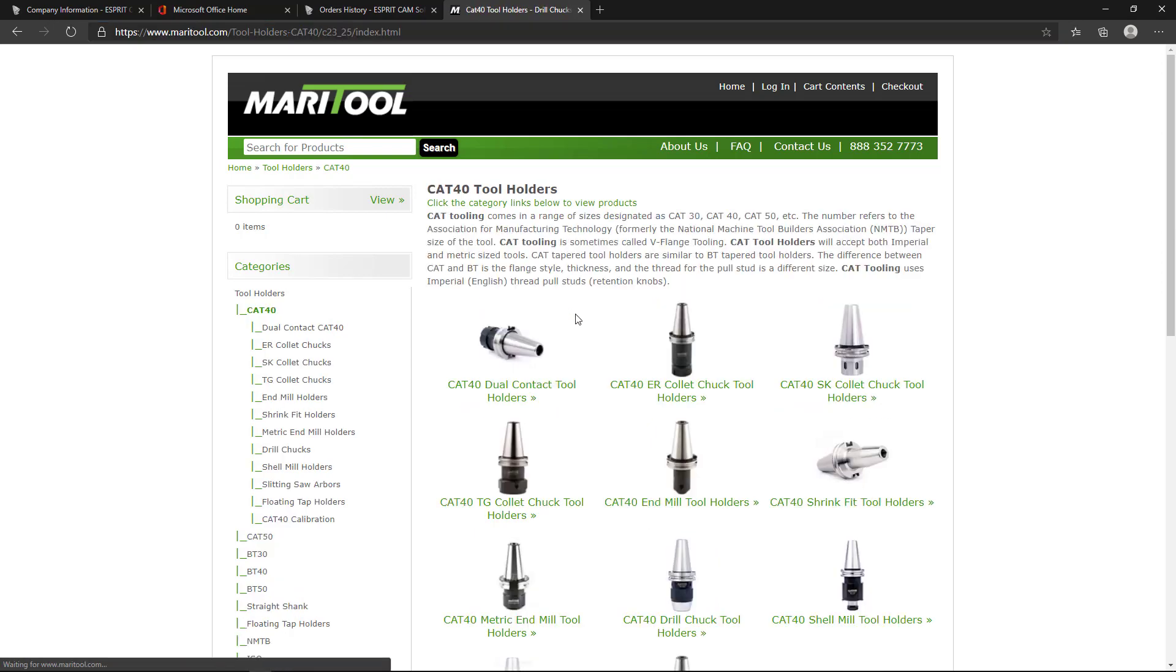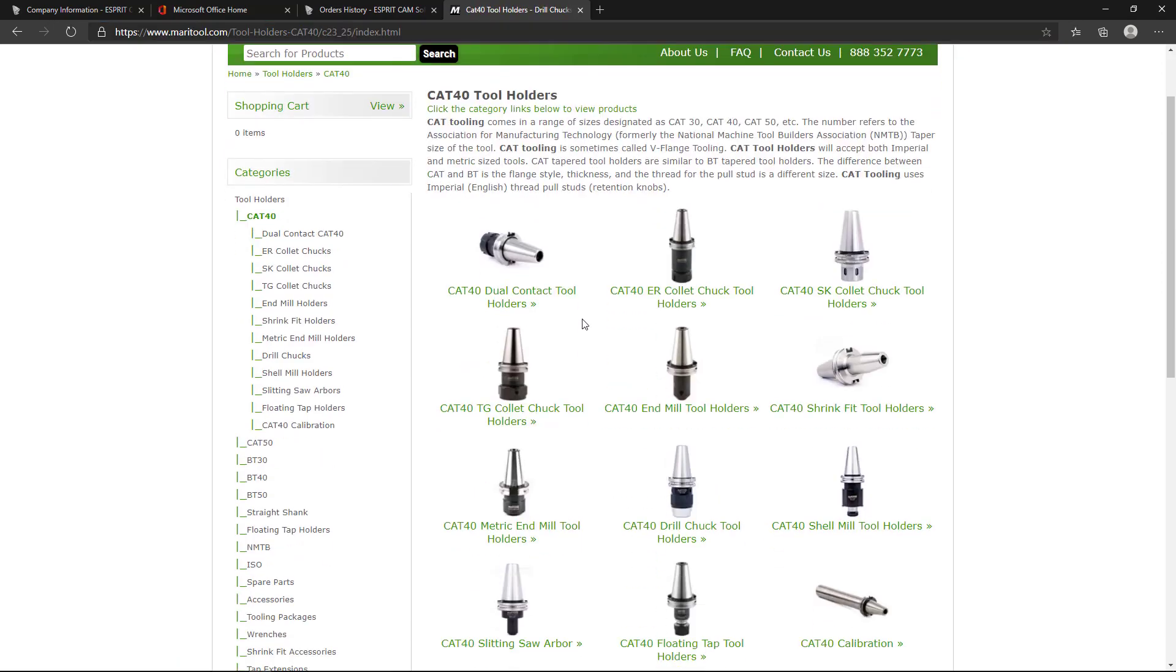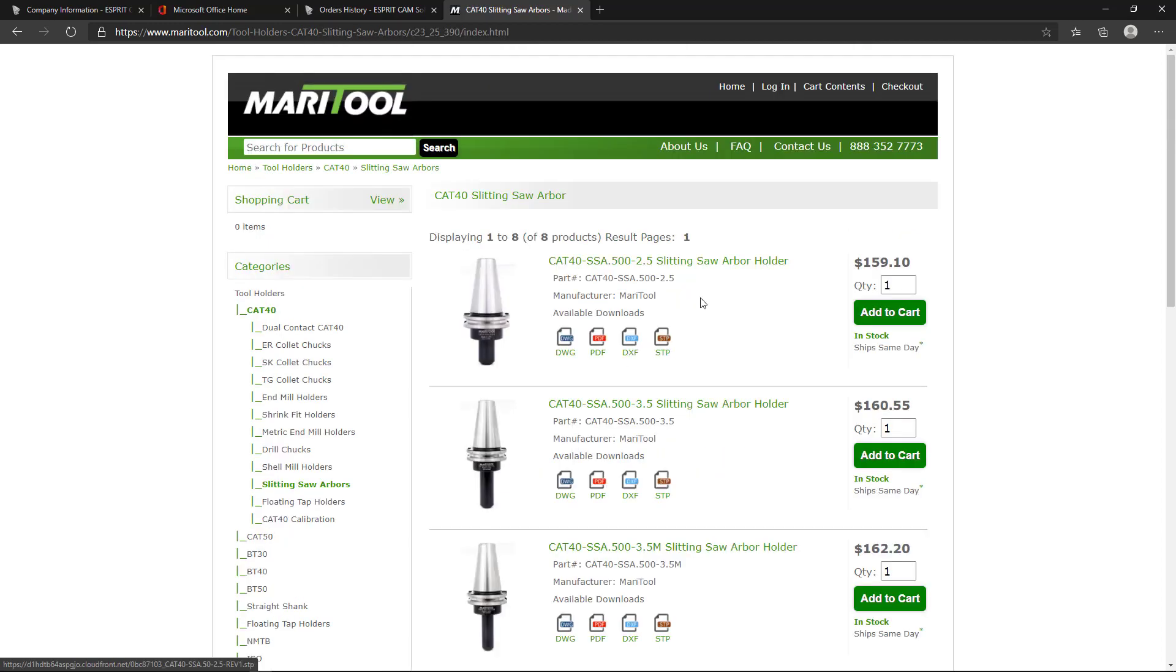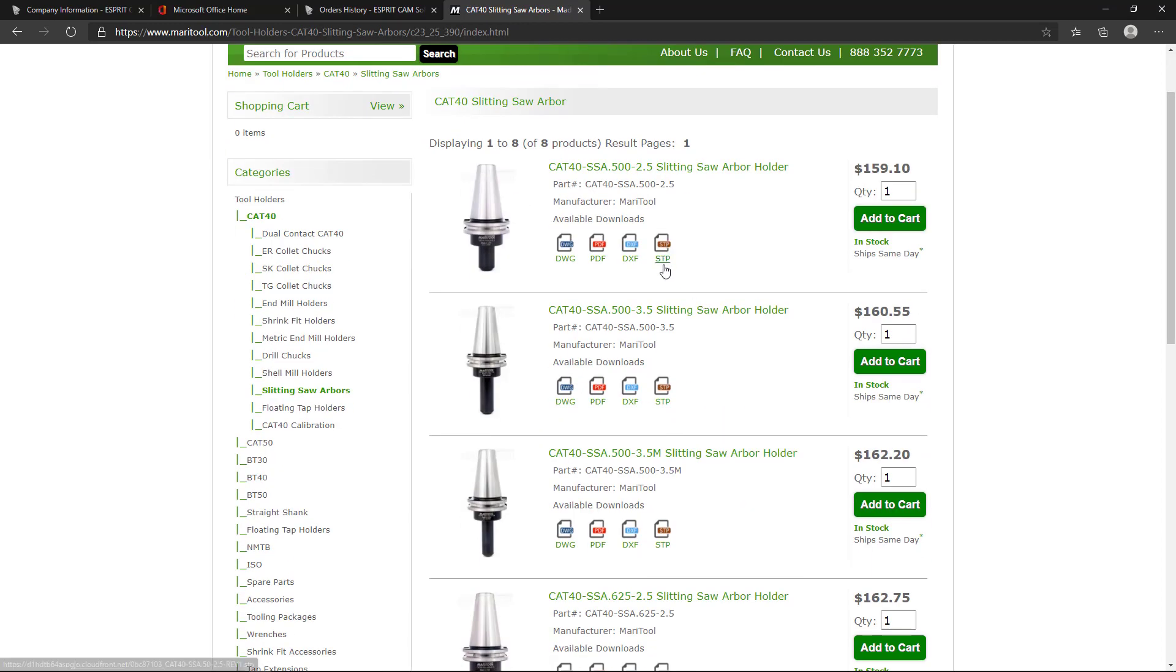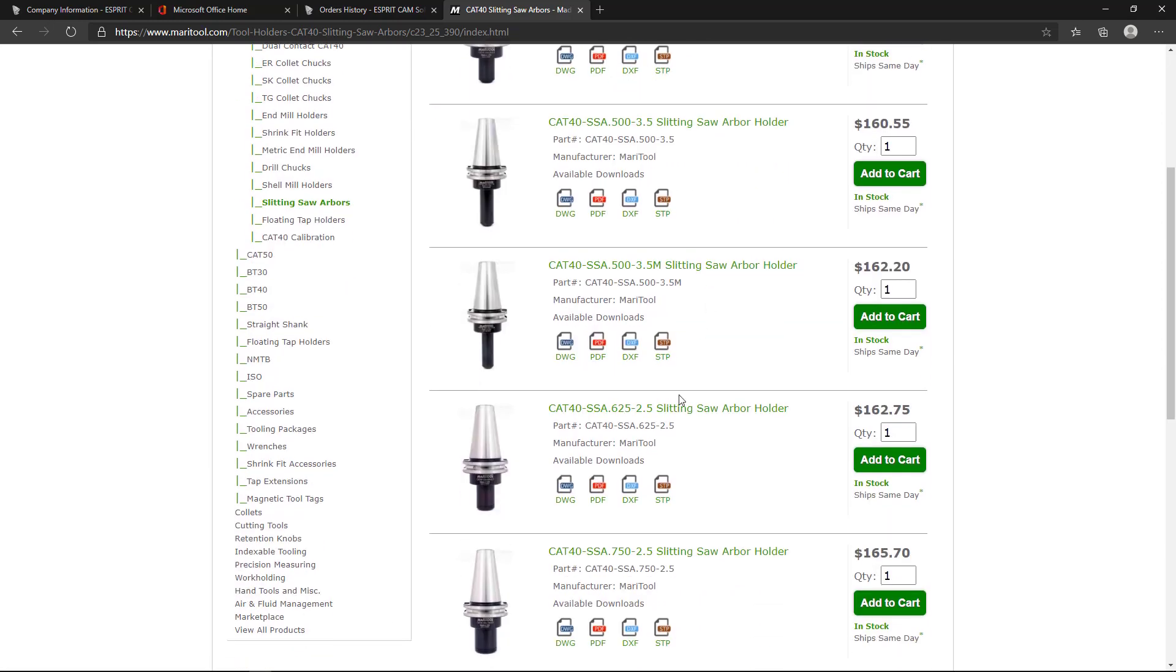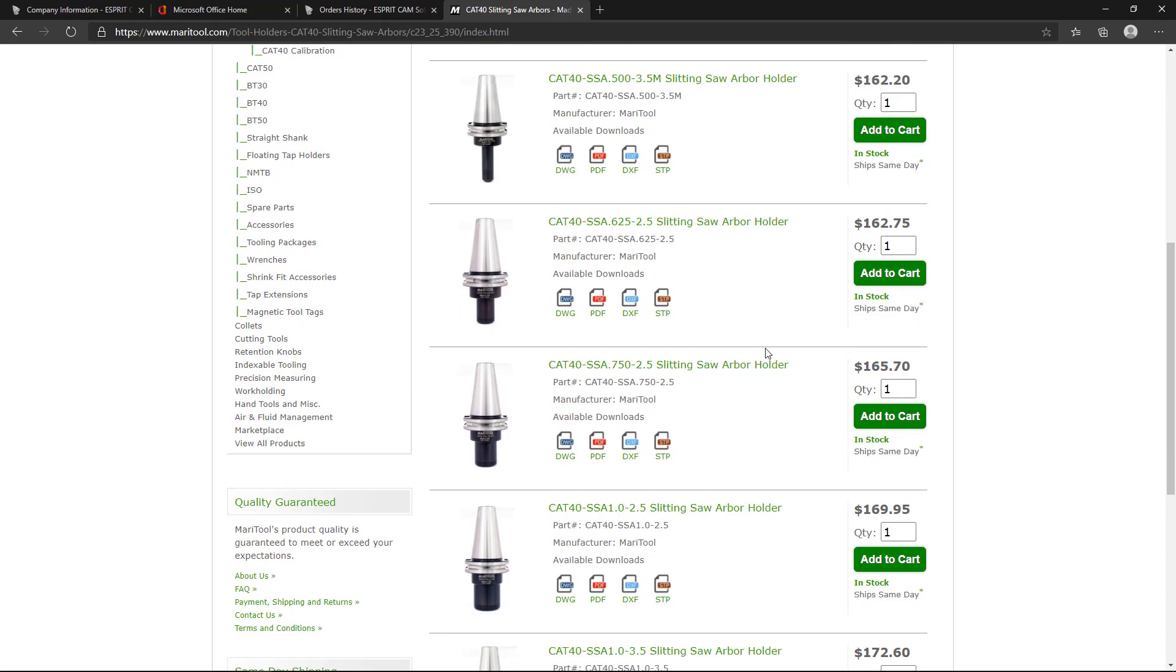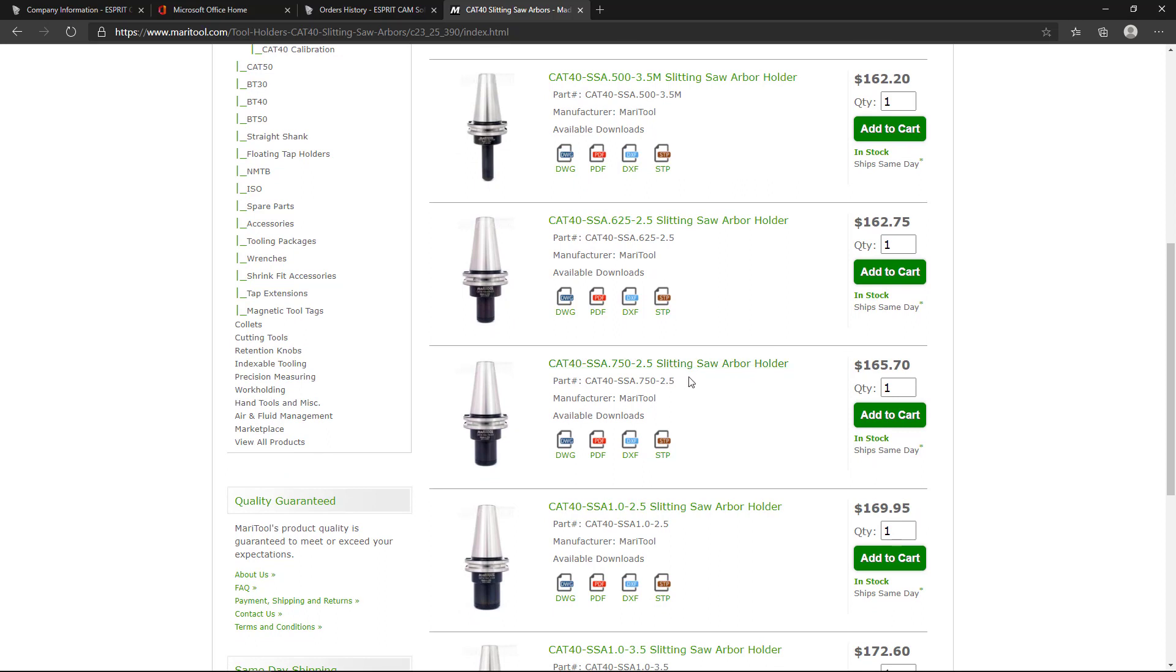And what I'm going to be doing here is just under CAT 40, it's down here, the slitting saw arbor holders. So the step files are listed here under each product. So you can download them directly to your hard drive. And this is the three quarter inch, it's this one here that I'm going to be doing.